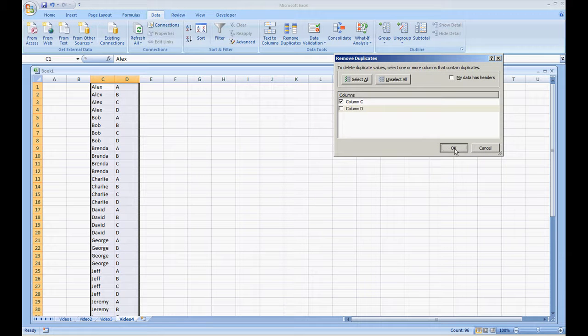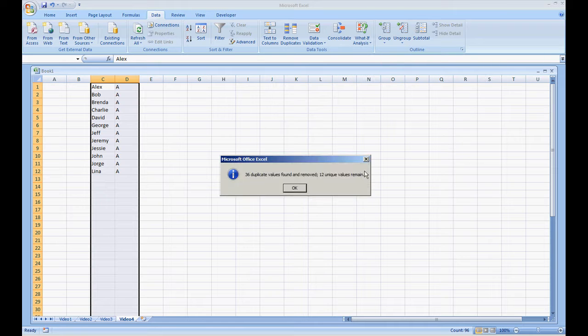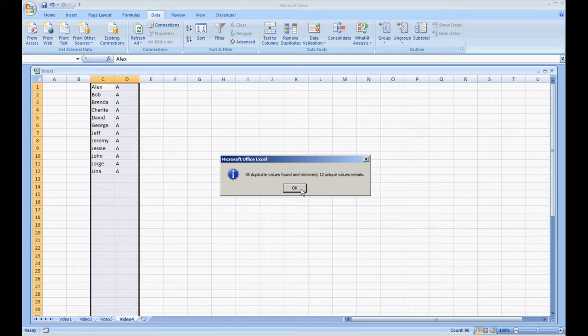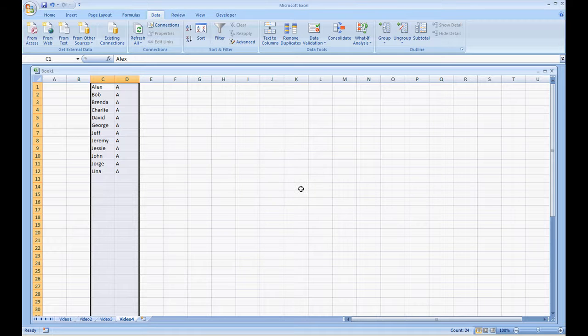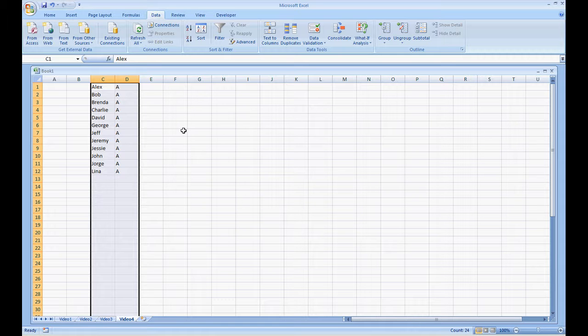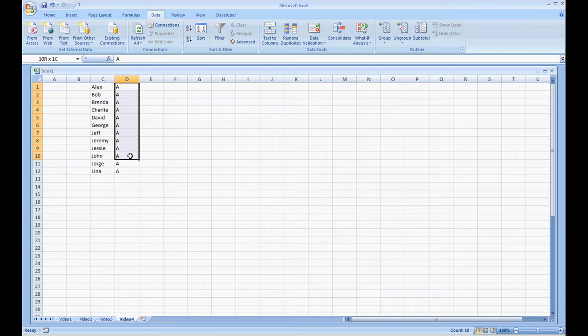Same information as before, 36 duplicate values found and removed, 12 unique values remain. But now only the very first name from the list has come up for column D. So now that's why we have nothing but A's.